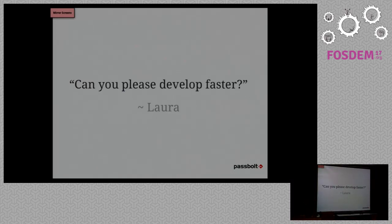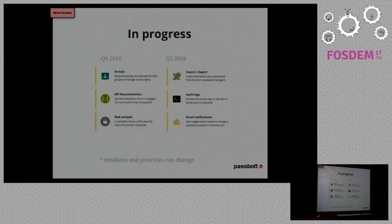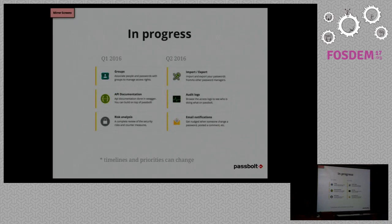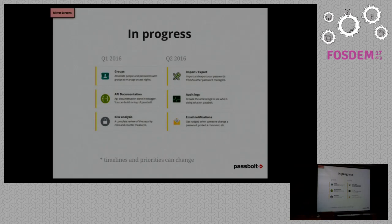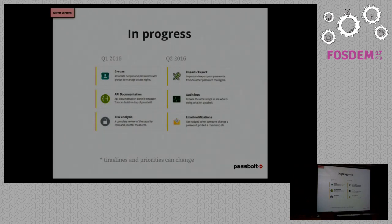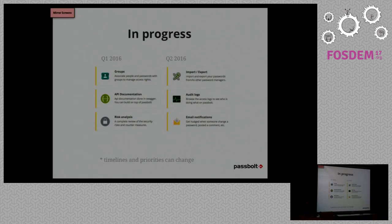Another bit of feedback that we got: Can you please develop faster? Yes, Laura, we'll think about it, especially if you help us and contribute. So what is in progress right now, as I mentioned, we are working on groups. We are working on the API documentation and doing a risk analysis, but we have actually done a risk analysis, but it's more like making it more available for everyone and making it tidy so that you know what is the threat model, what are the compromises that we made and the countermeasures that we've put in place for some other elements. And then in the next quarter, we'll work on importing, export, audit logs and email notification. I don't know why there is a disclaimer at the bottom here, because we are pretty good at estimating timelines.